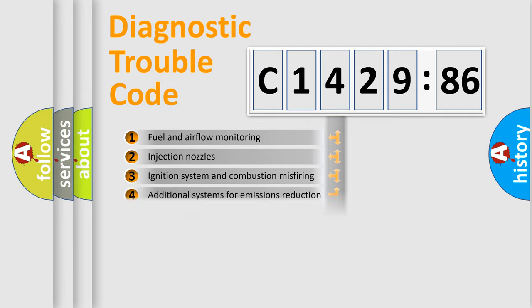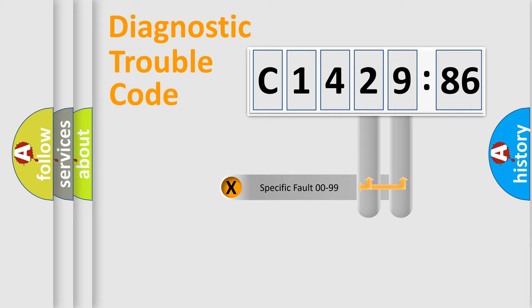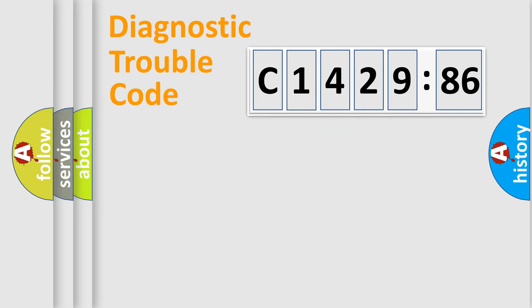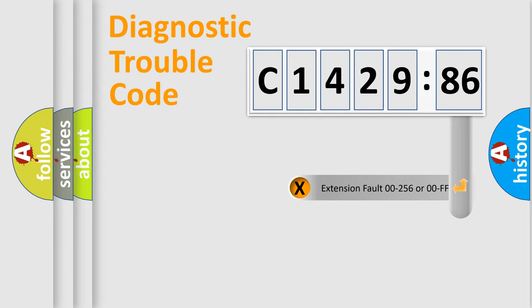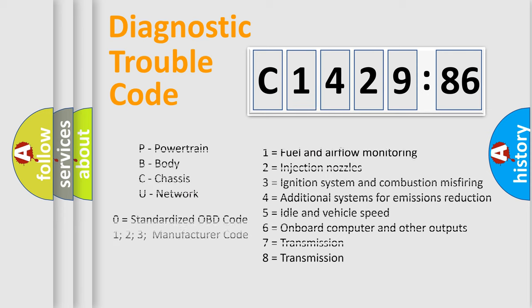The third character specifies a subset of errors. The distribution shown is valid only for the standardized DTC code. Only the last two characters define the specific fault of the group. The add-on to the error code serves to specify the status in more detail.